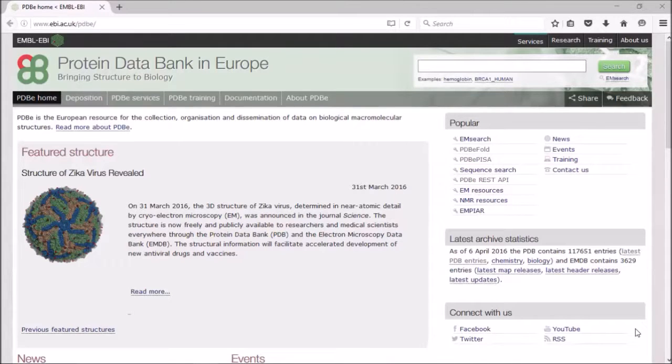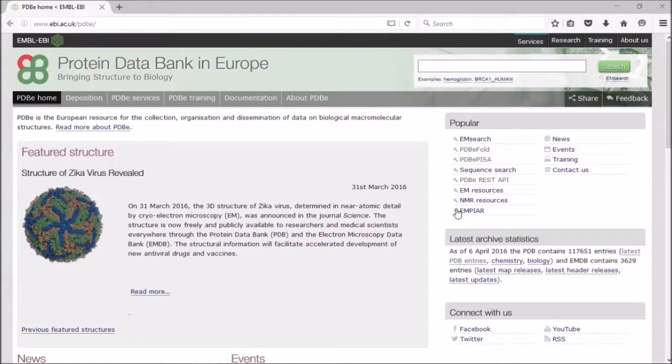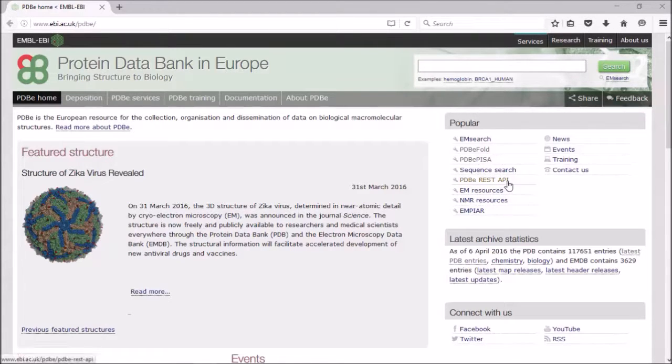We have an API here at the PDBe for programmatical access to the data. This link here will take you through to our API pages.